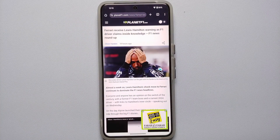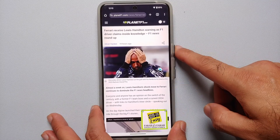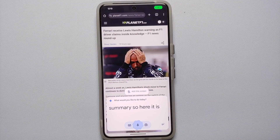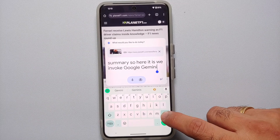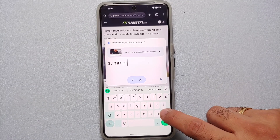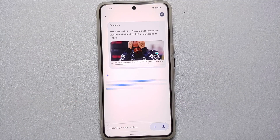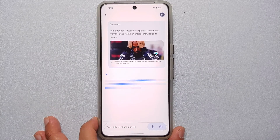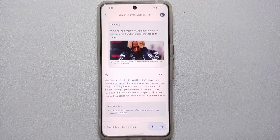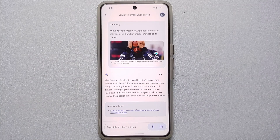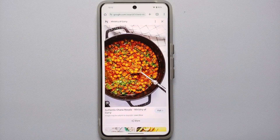Another use case: if you are browsing the internet and reading an article, you can invoke Google Gemini AI, tap 'Add this screen,' and ask it to summarize the page. Type 'summary' and tap Enter. Gemini AI will summarize the web page — in this case, it summarized an article about Sir Lewis Hamilton moving to Ferrari for the 2025 Formula 1 season.